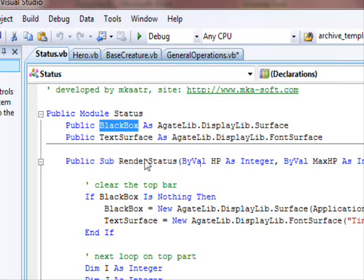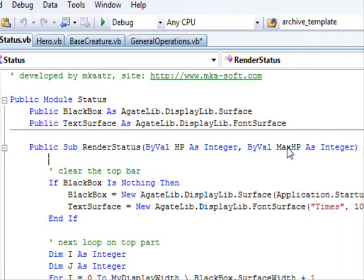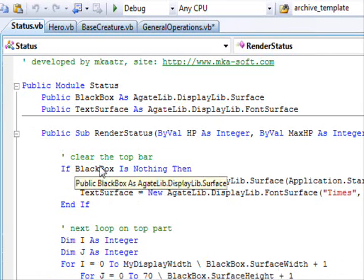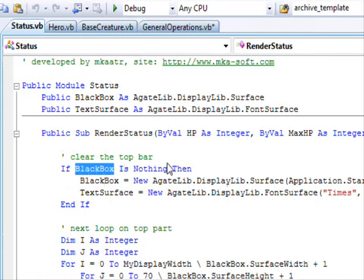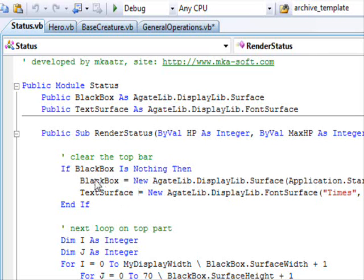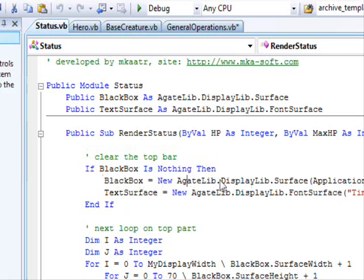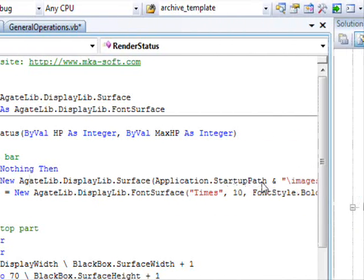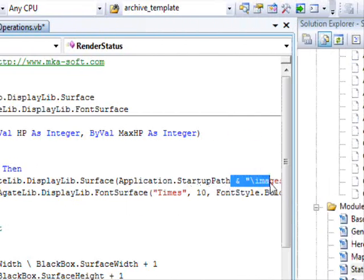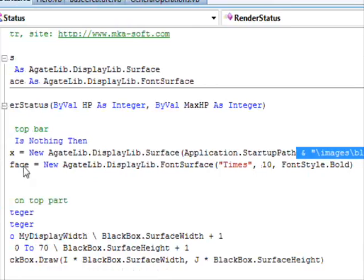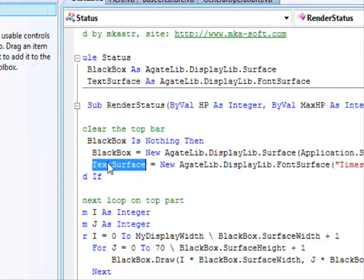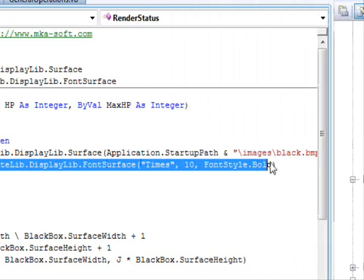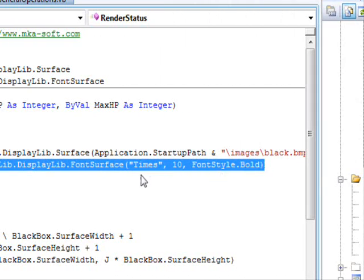I'm having a black box, which is a black square surface, and a text surface that will allow me to write into the display. If the black box is nothing, which means this is the first time I'm rendering the status part, which is the black strip that appears on top of the screen, I'm going to load the image and create this text surface.